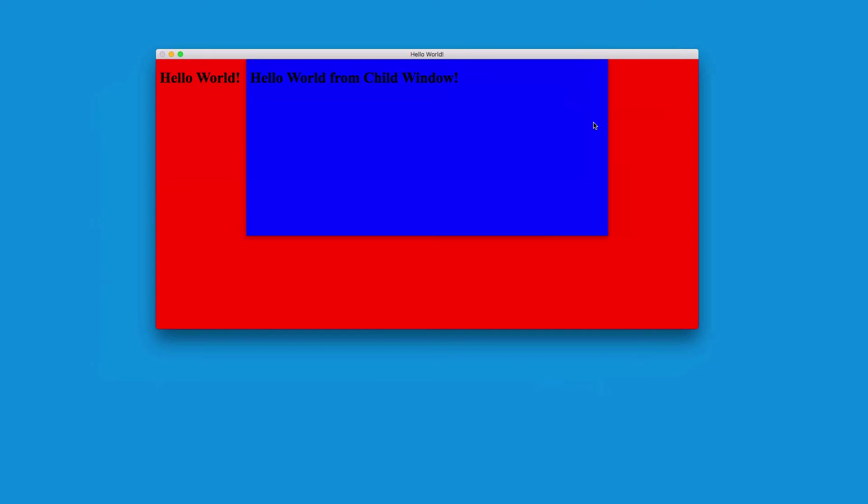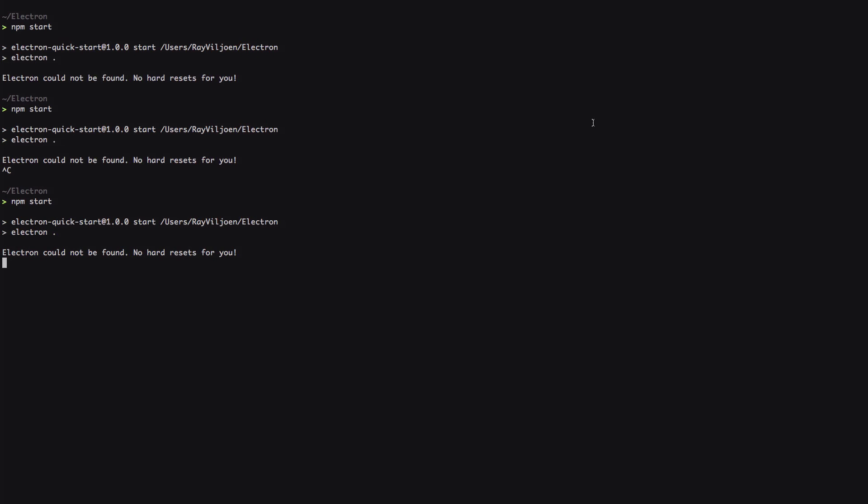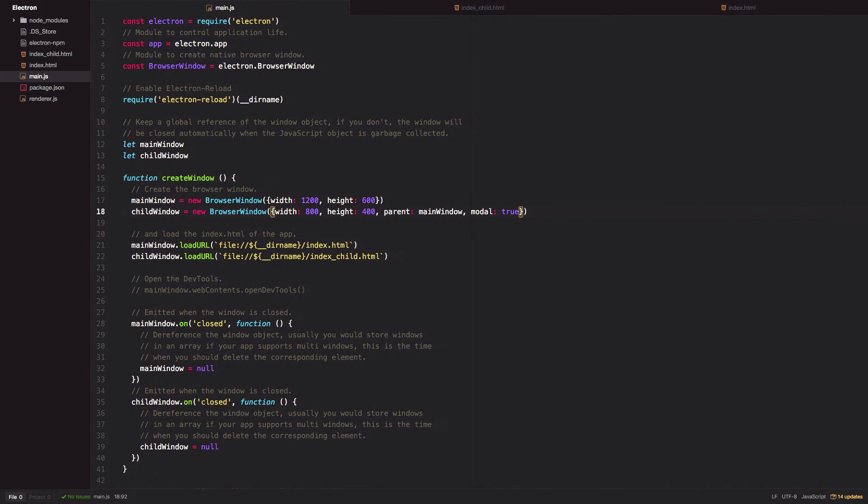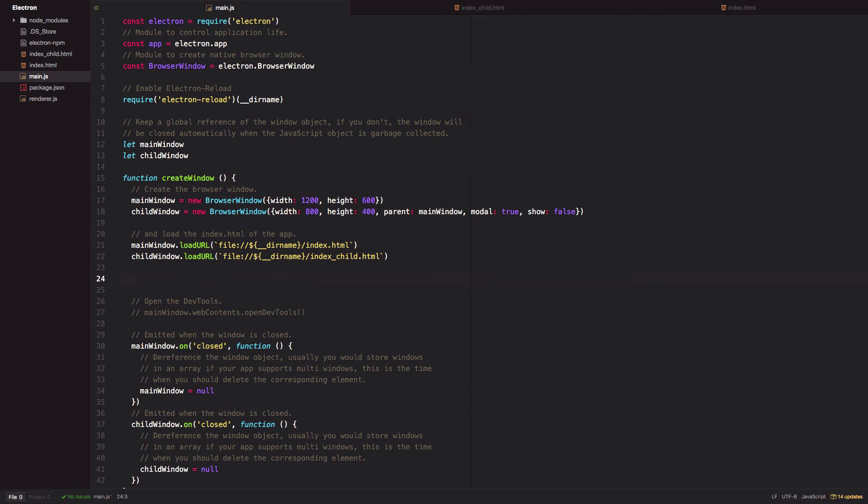For example, to better demonstrate the contextual drop-down nature on Mac, let's incorporate that ready-to-show event in this modal window. Say show false, add that event listener as before, this time listening on the child window.